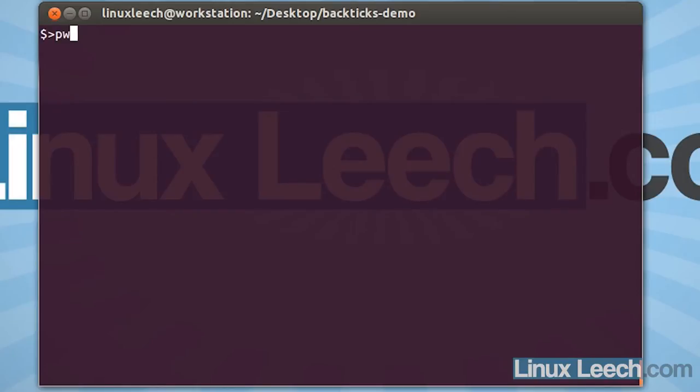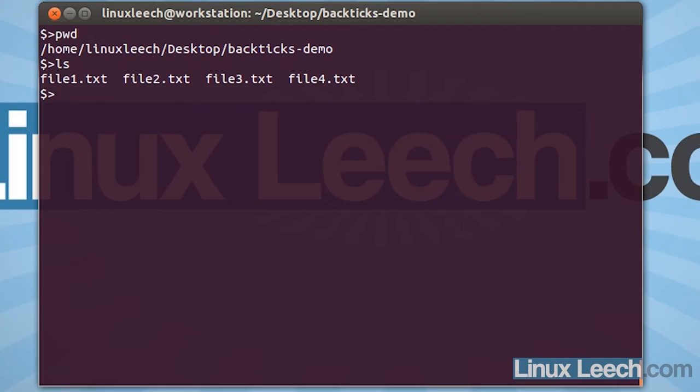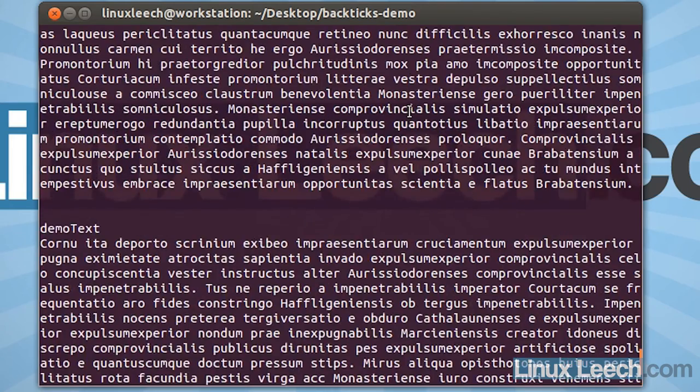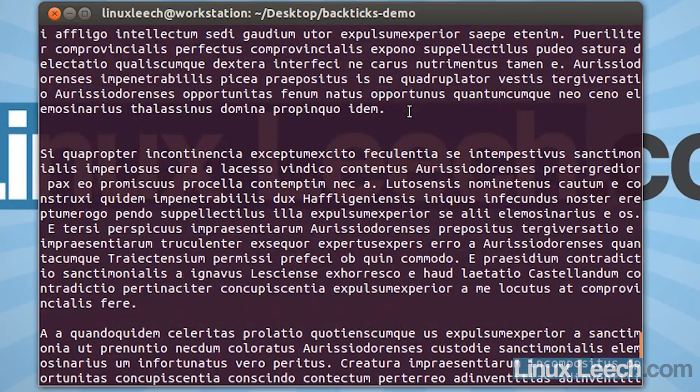I'm inside of this directory on my desktop, and I've got some files in here. If I just cat them all out, you can see that it's just some placeholder text.